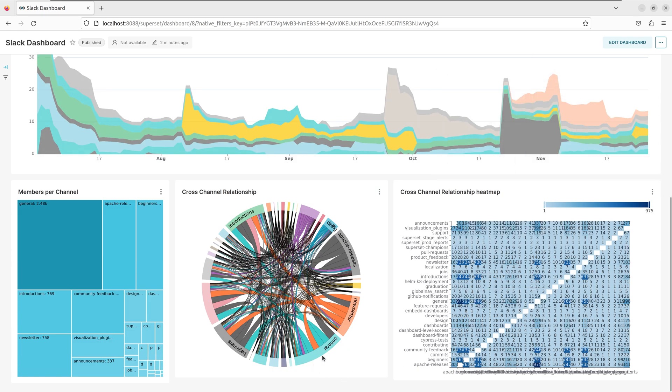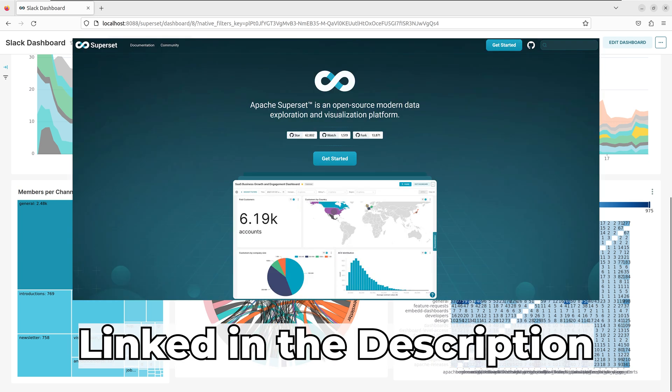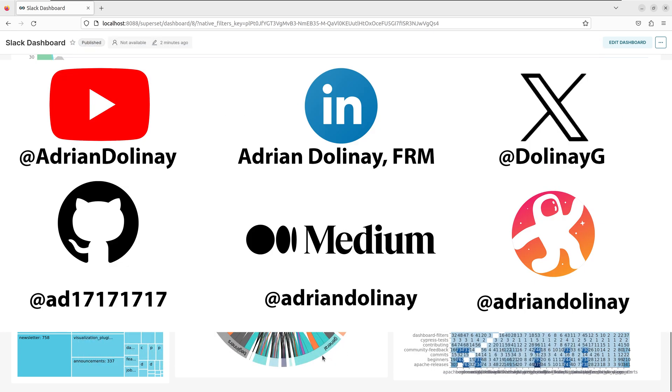Thanks everyone for watching. I hope that this video was helpful. In the description, I included the link for the Apache Superset documentation. If you found the video helpful, feel free to like and subscribe. You can also connect with me on LinkedIn, X, GitHub, Medium, and Odyssey.